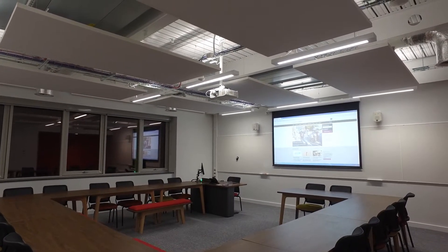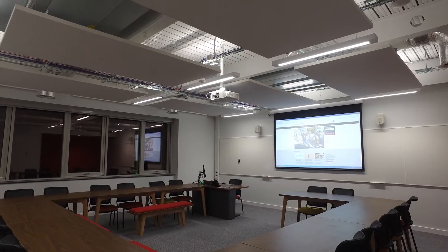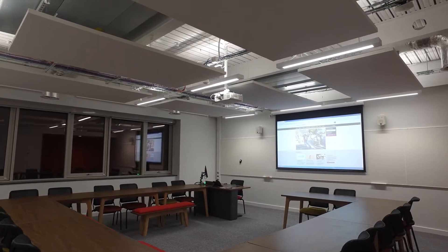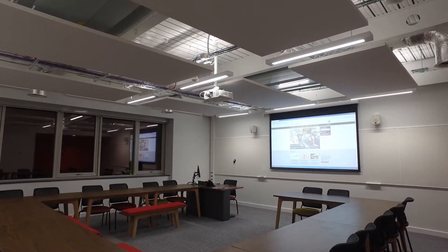This is one of the seminar rooms in the Spring Lane building. We have seats for 20 students in a horseshoe layout.